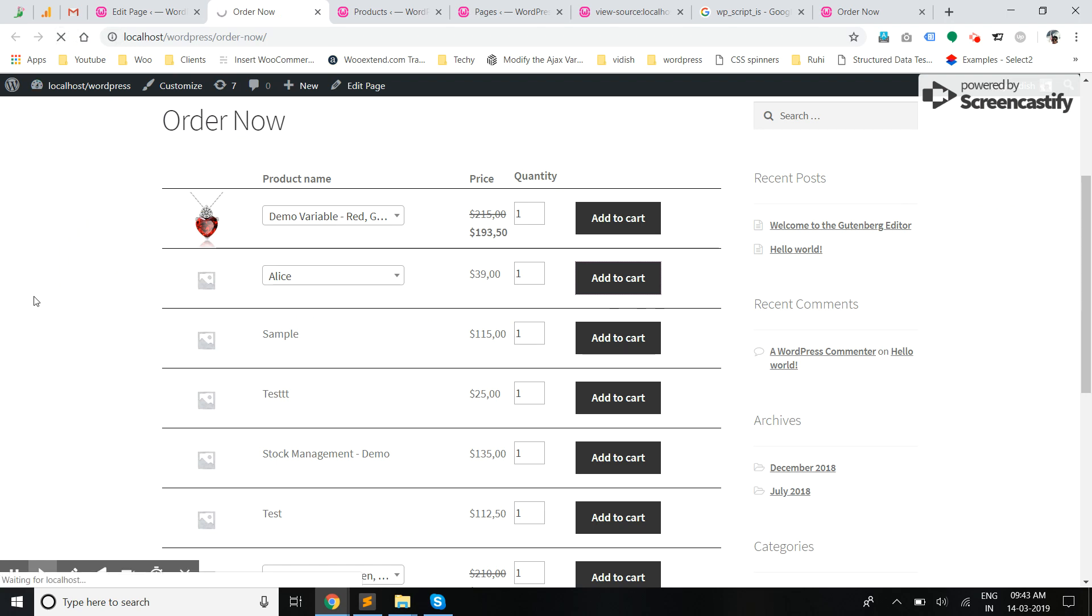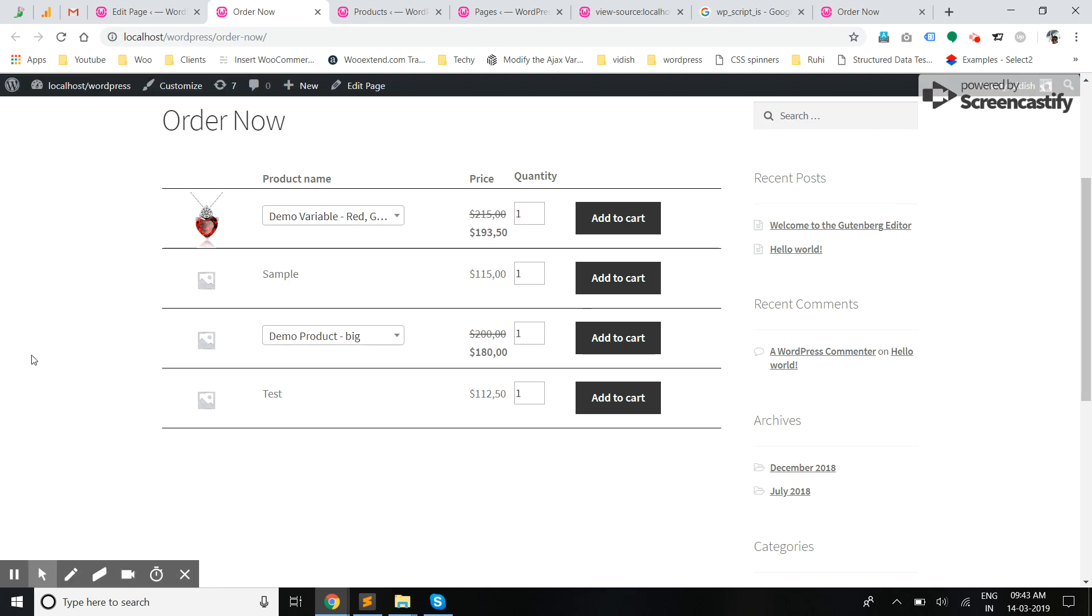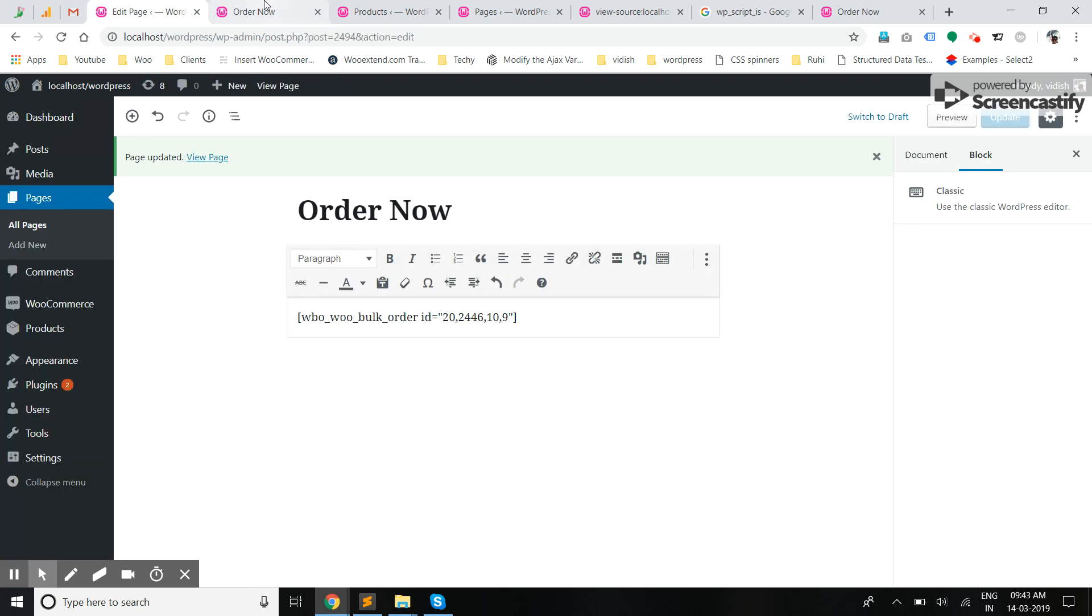Now when I refresh, it will have only those products which I have mentioned in the page.